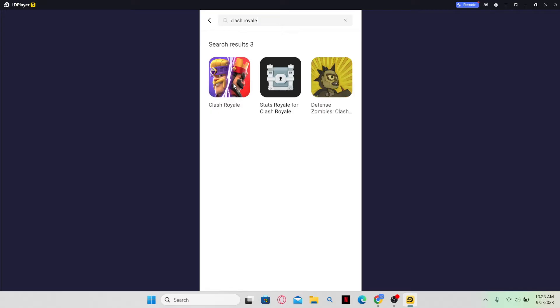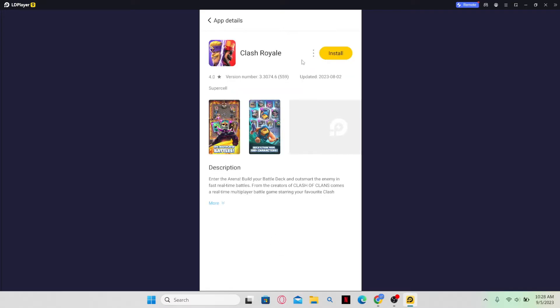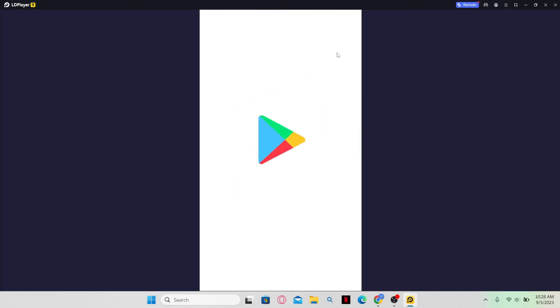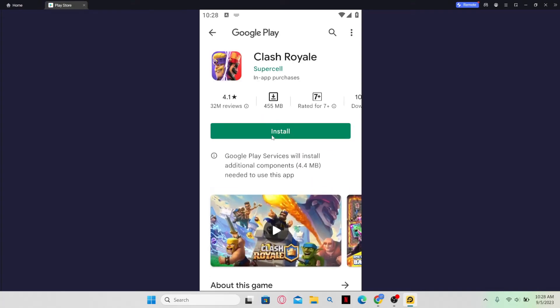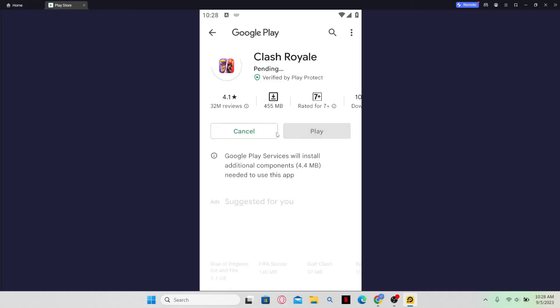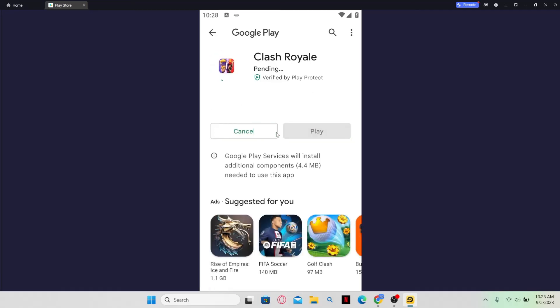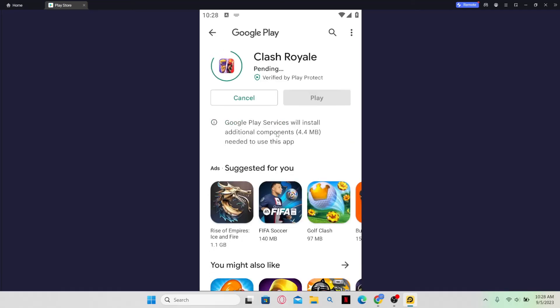Once you find the application, tap on the install button and you might be asked to log in to your Google account first. Just go ahead and log in to your account and then you can tap on the install button and this will begin the download and installation of Clash Royale.